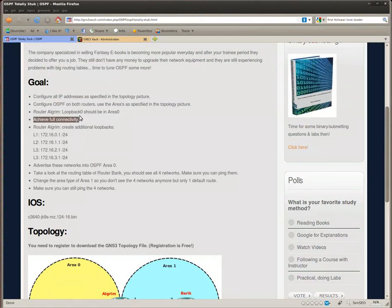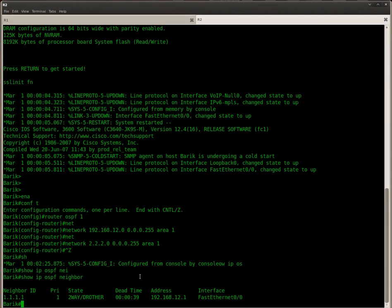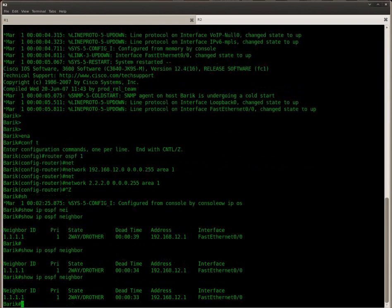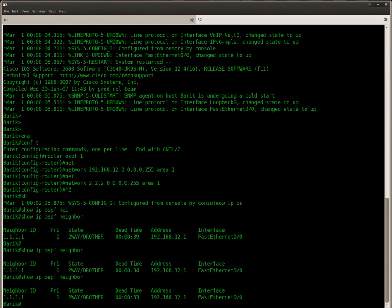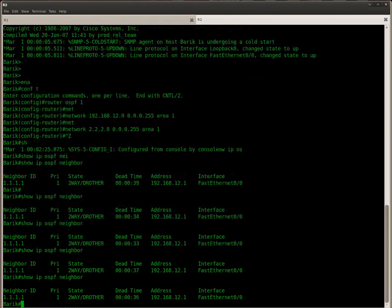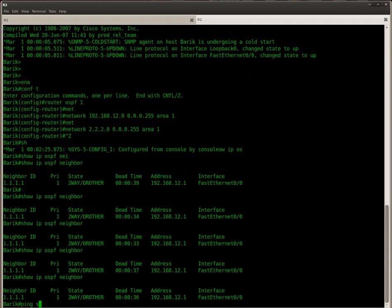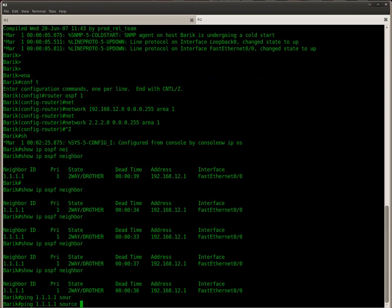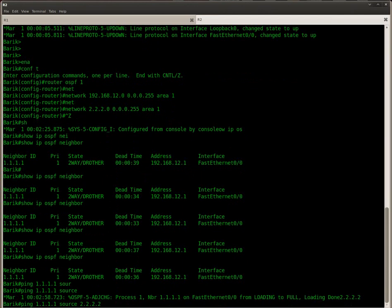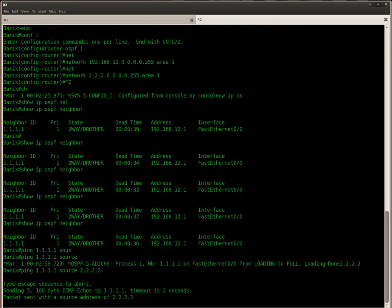So we'll try and see if we have full connectivity. Let's take a look if our relationship is coming up with the neighbors. It takes a little while. There we go.